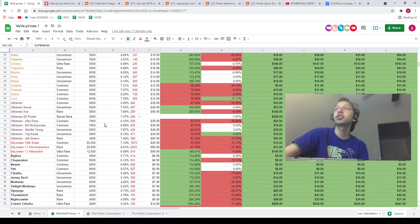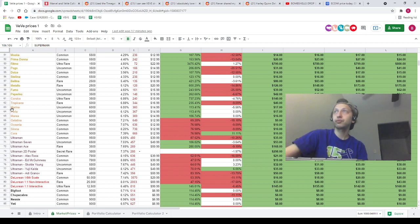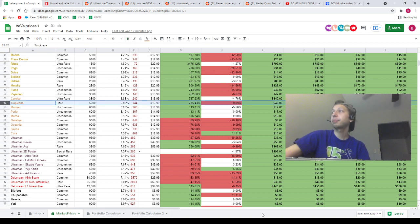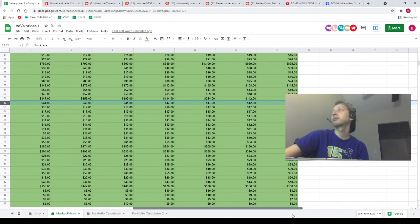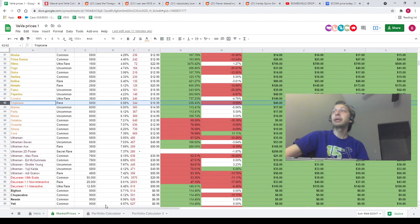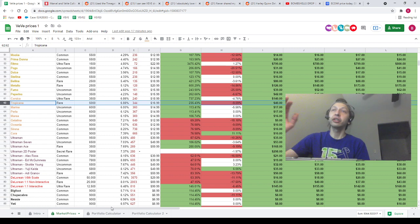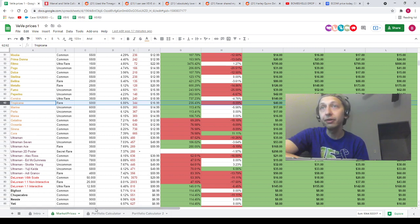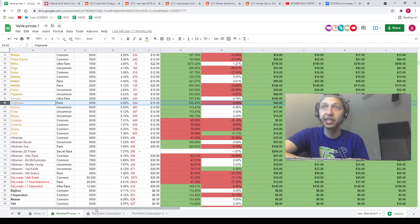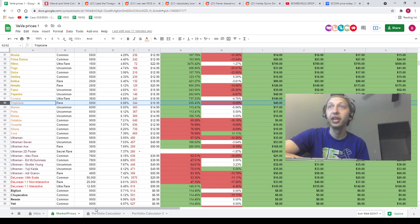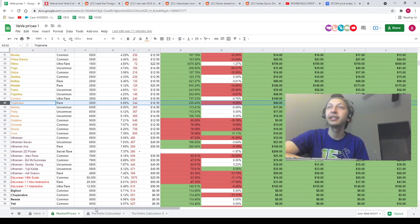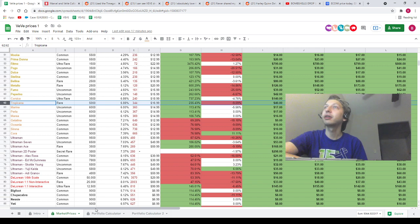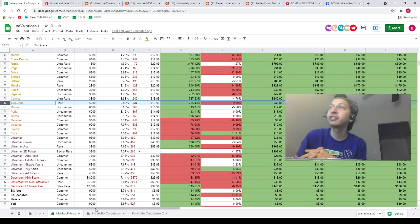Before we get to the Marvel announcement, I really want to quickly just mention one thing. We've got Tropicana at like 40 bucks right now. For people that maybe are super new, what I want you guys to know is for a while you couldn't get Tropicana for under like 90 bucks. There was just no way to do it, it was expensive.